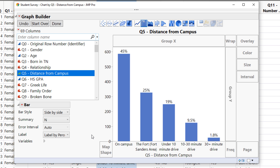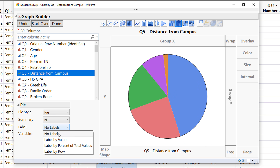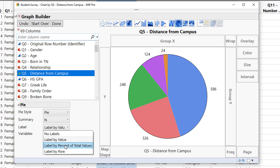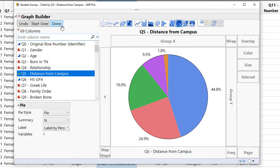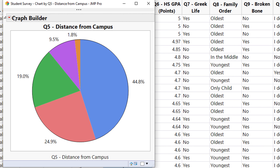It's easy to change this over to a pie chart by simply clicking the pie chart button. From here, just add back in your values by going to Label by Value or Label by Percent of Total Values. Make sure whenever you're done with your graphics to click Done.